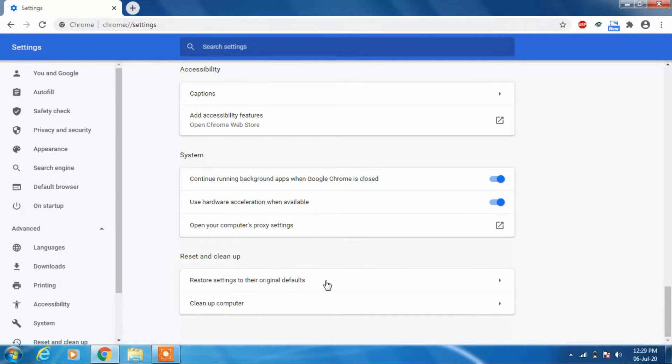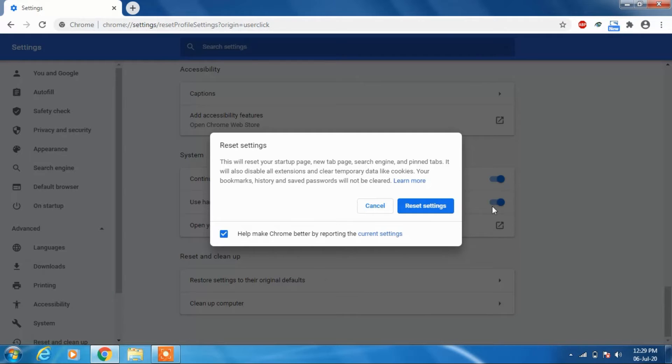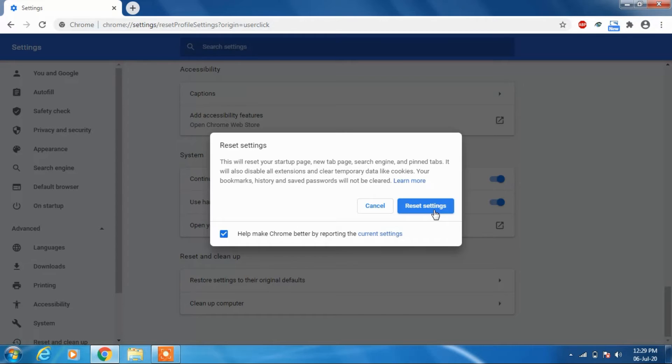their original defaults. Just click on this, and what you have to do now is just click on this button, Reset Settings. What this will do is that it will reset the Chrome web browser and it will